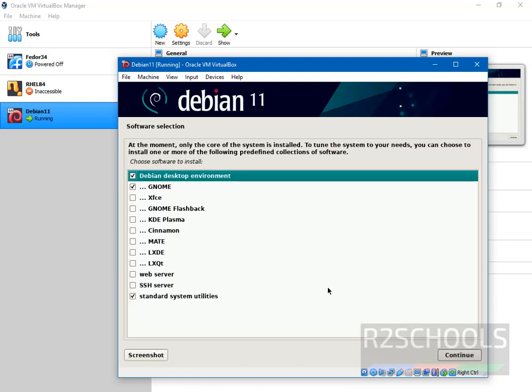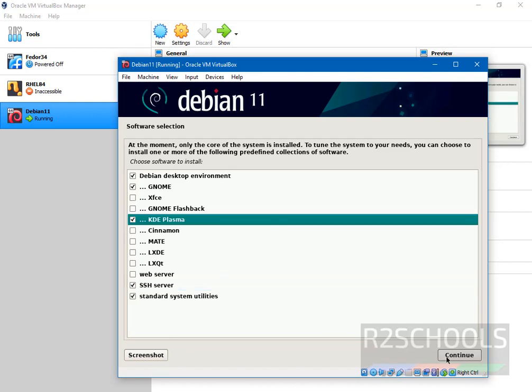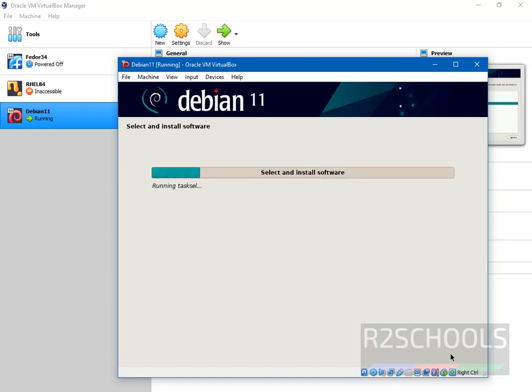Here we have to select softwares. Here we have different collection of softwares. I am going with defaults, that is Debian desktop environment and GNOME and standard utilities. Also I am selecting SSH server. If you want to select any of these, you can select and click on continue.